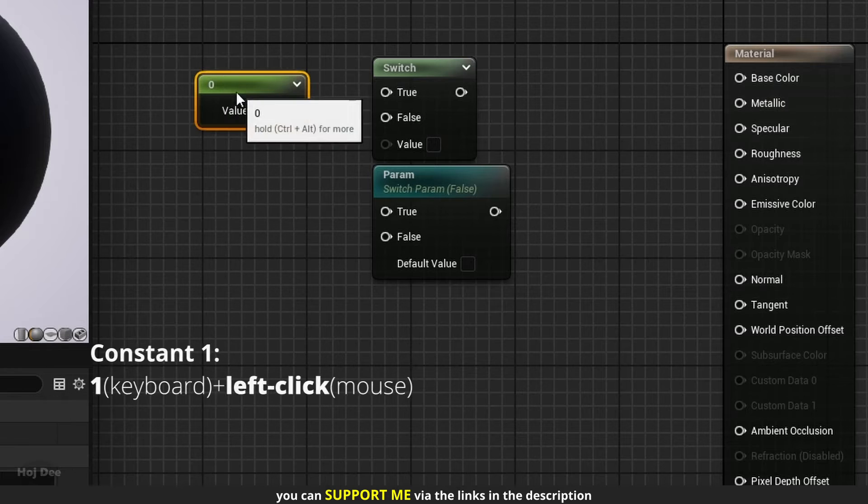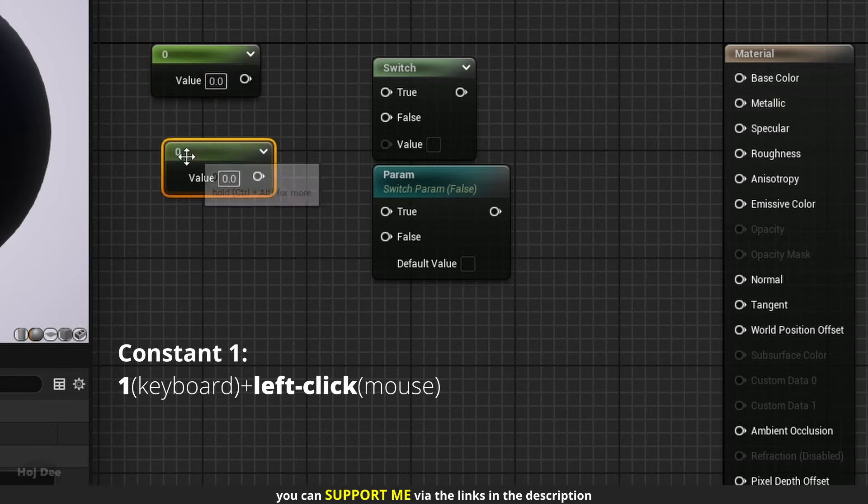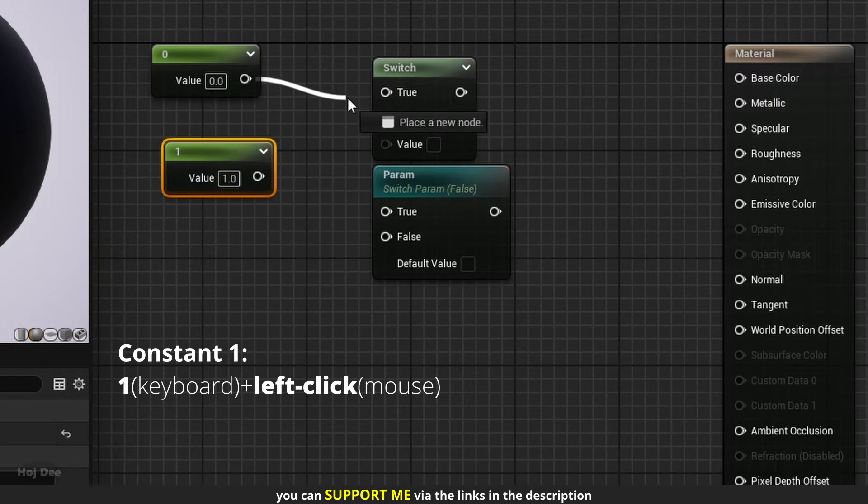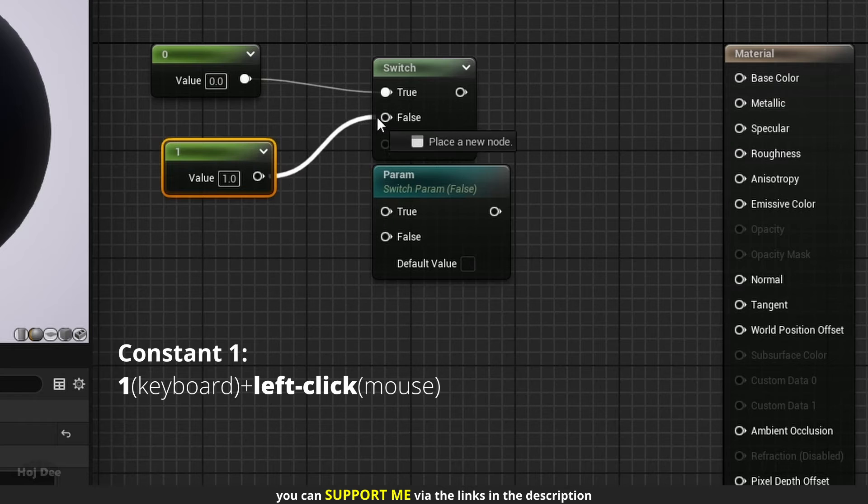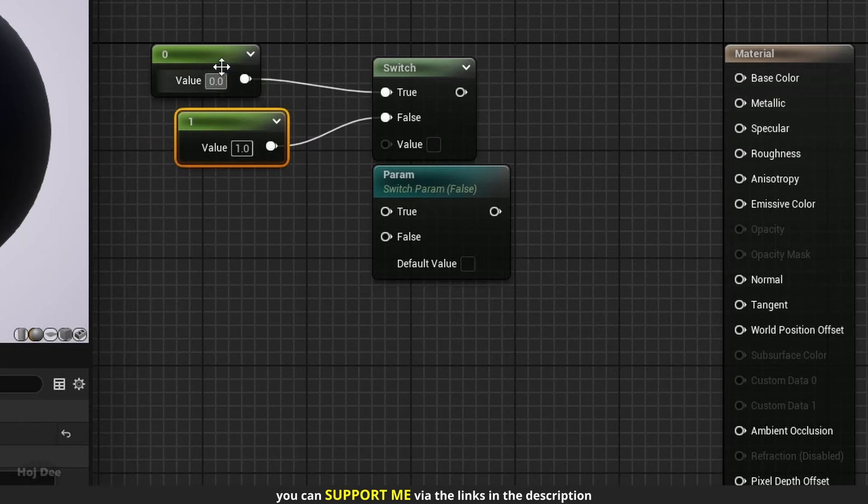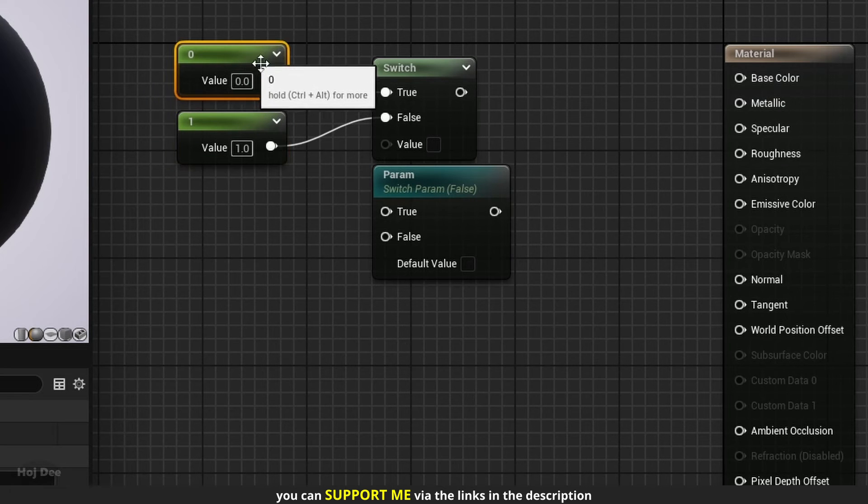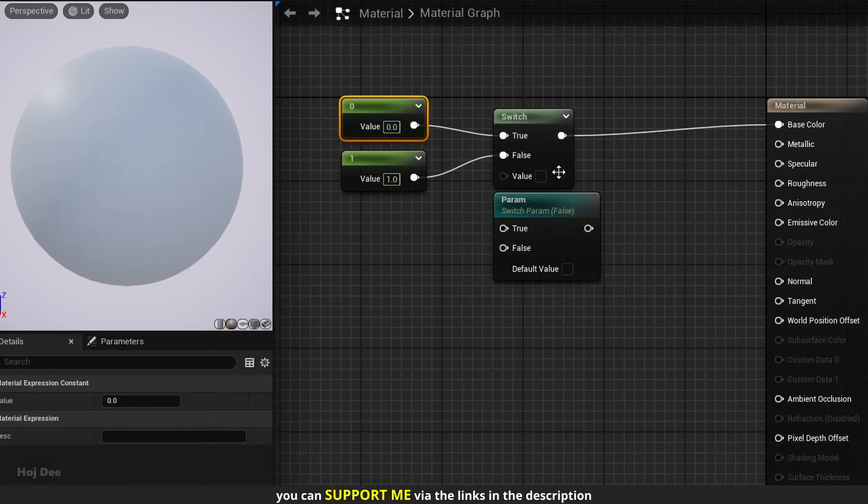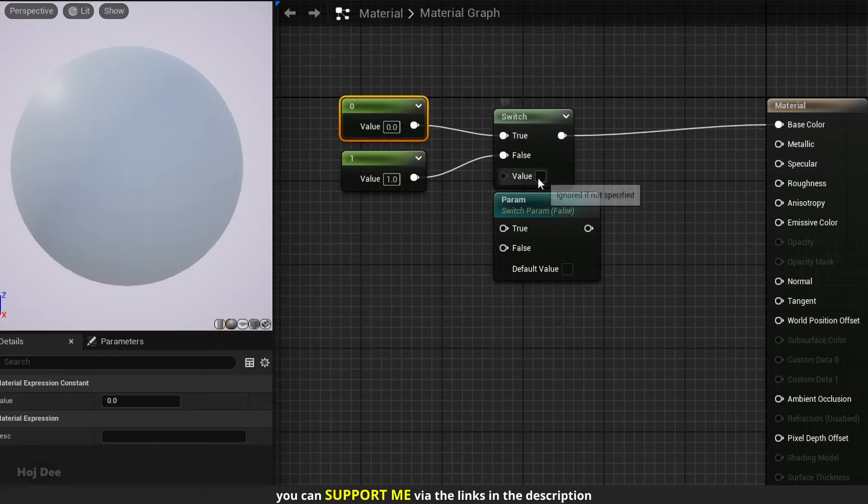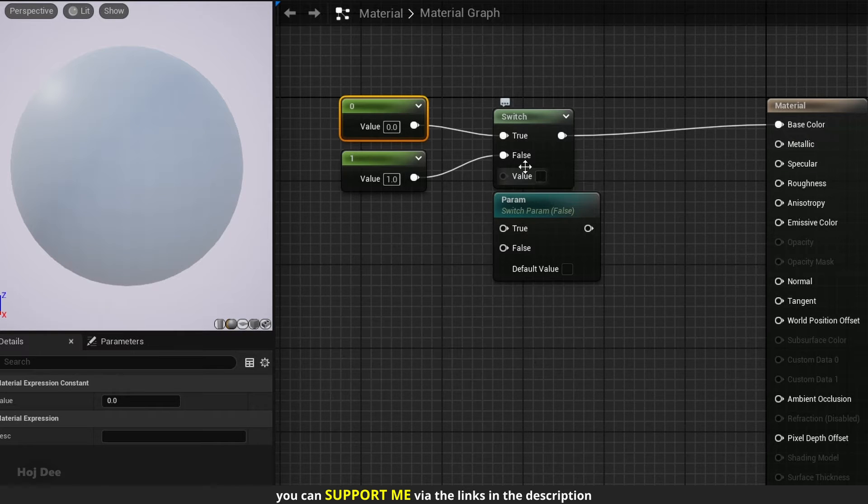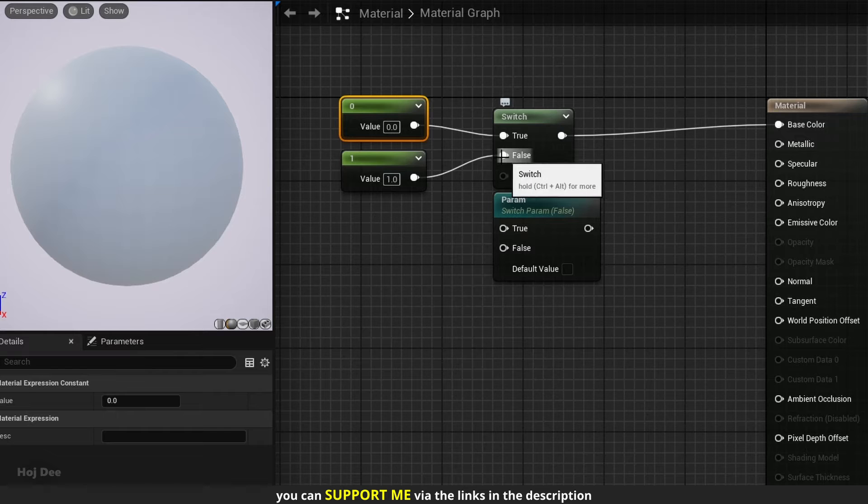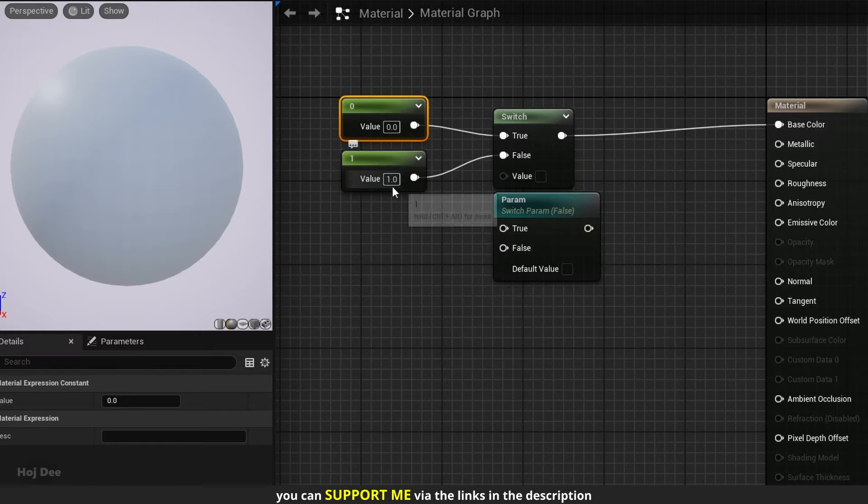Add two constants. Set one of them to 1. Connect them like this and connect the switch node to the base color input. The default value is unchecked, so the switch will output the node that is connected to the false input, which is 1 or white.